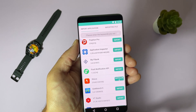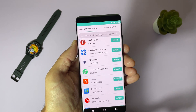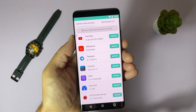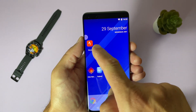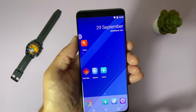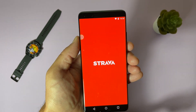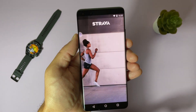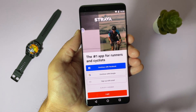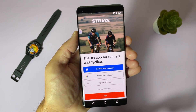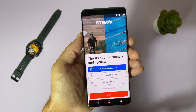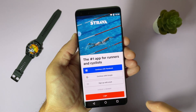Let's import Strava, for example. It's imported. Let's go back. You can see we now have Strava inside our virtual machine. Let's open it — you can see it's perfectly working. As you probably know, Strava needs Google Play Services to work, and you can see it's working perfectly.